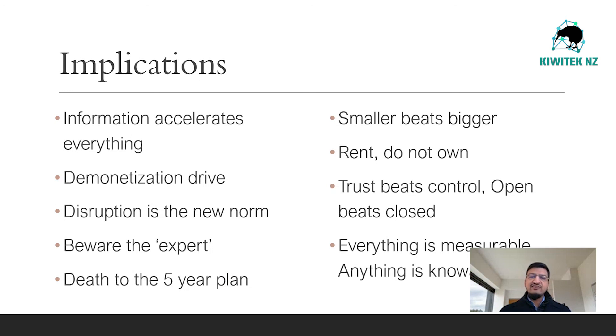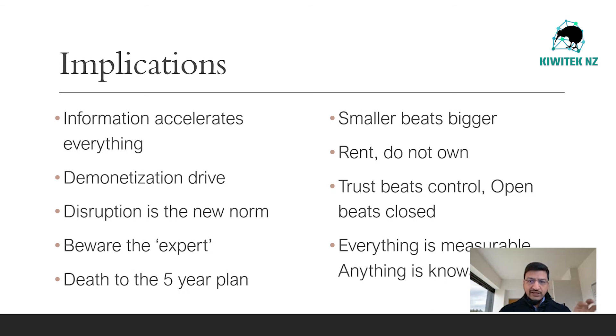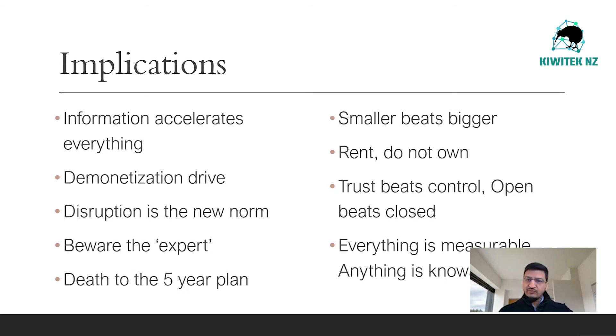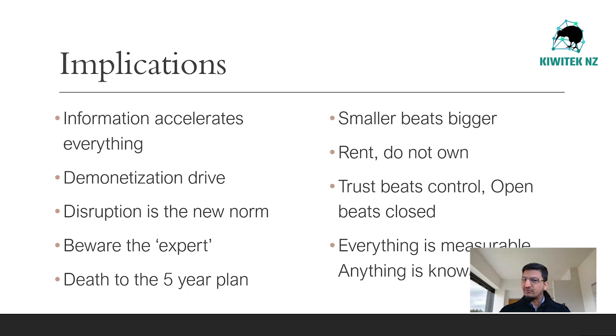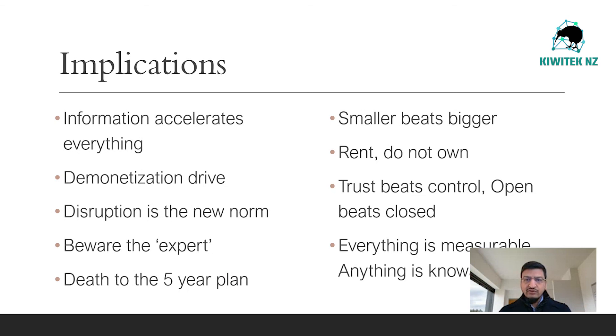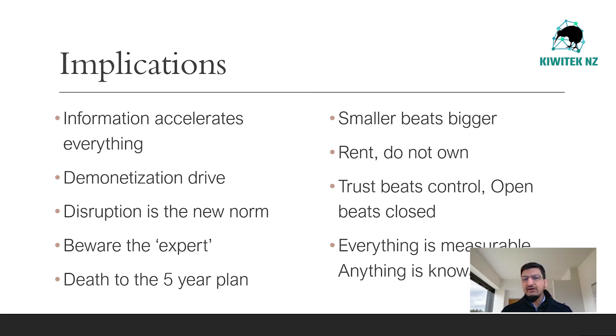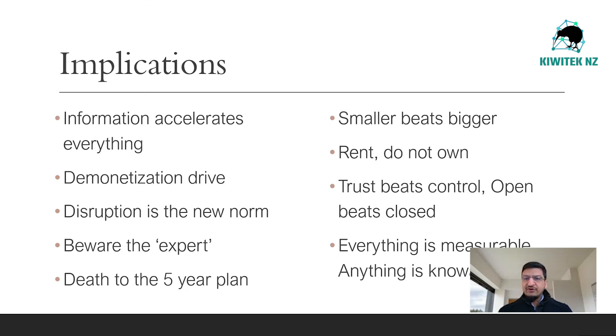Disruption is a new norm. We see a consistent set of steps around disruptive innovation comprising the following. Domain or technology becomes information-enabled. The cost drops exponentially and access is democratized. Hobbyists come together to form an open-source community. New combinations of technologies and convergencies are introduced, and new products and services appear that are orders of magnitude better and cheaper. The status quo is disrupted.